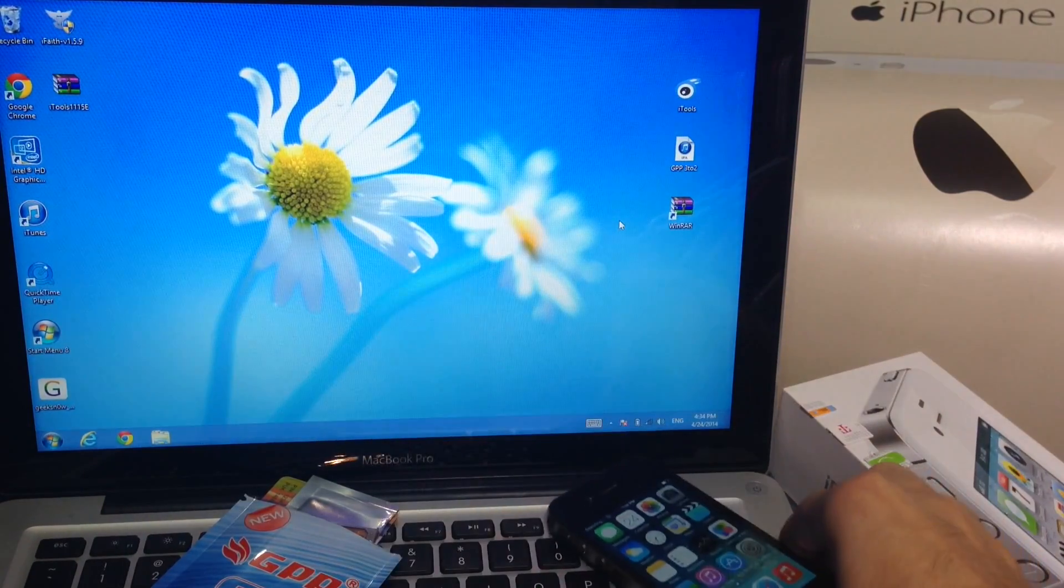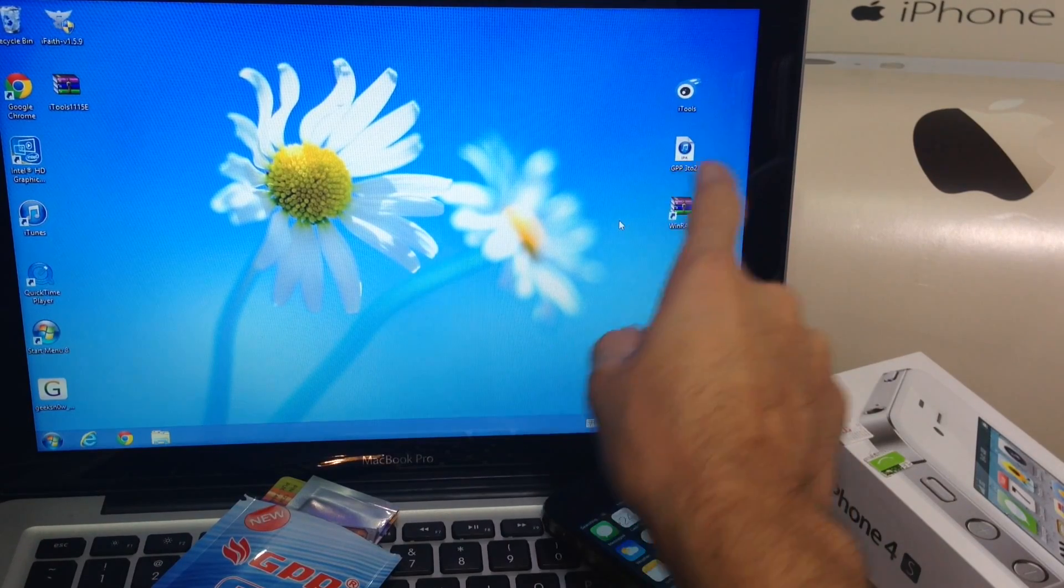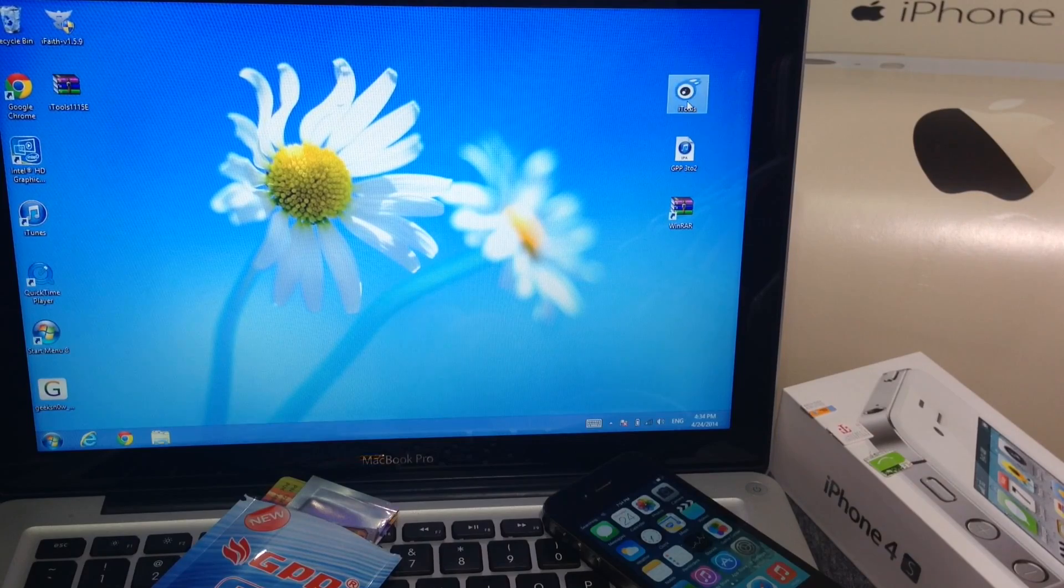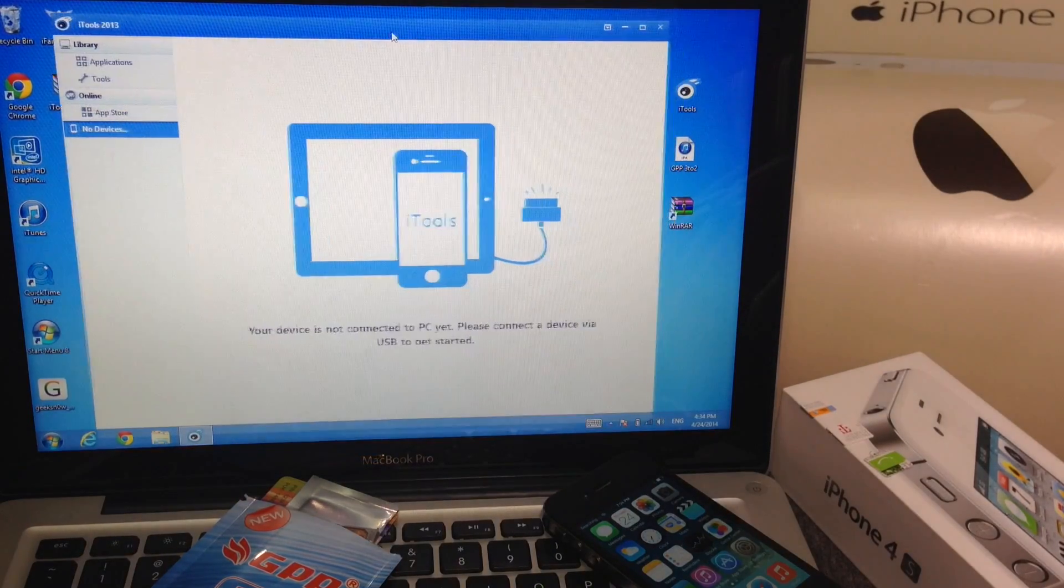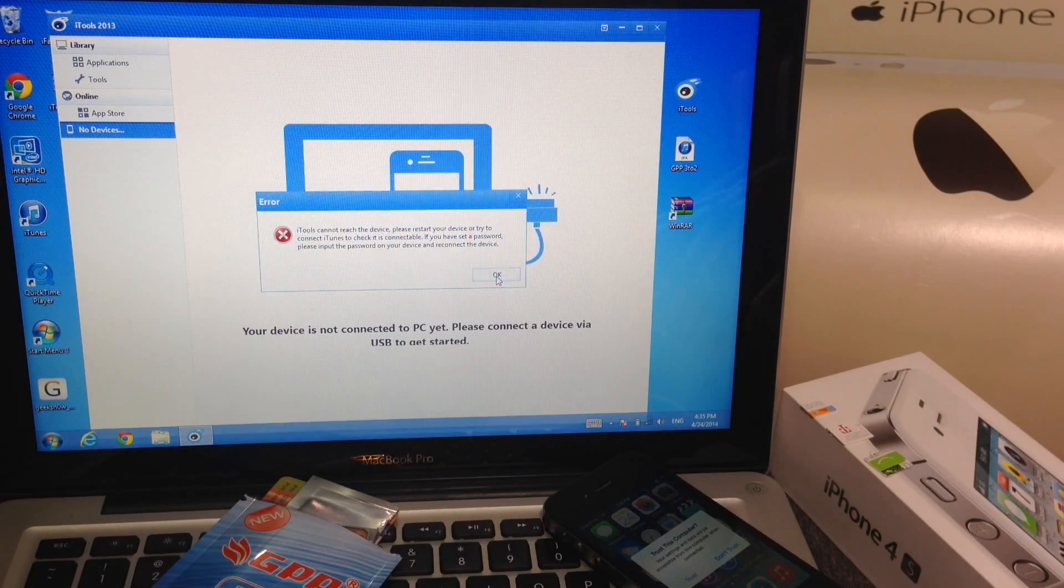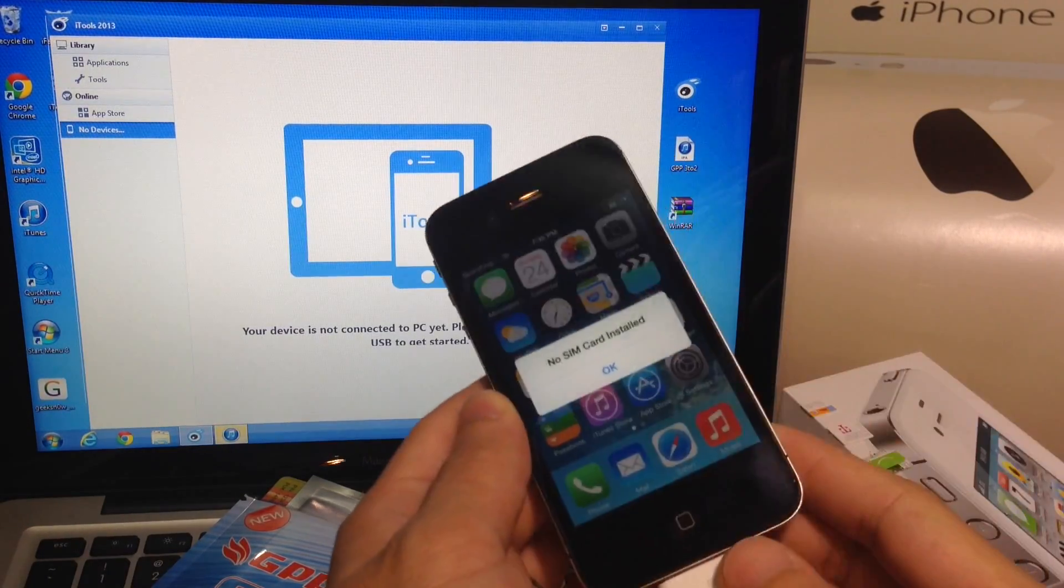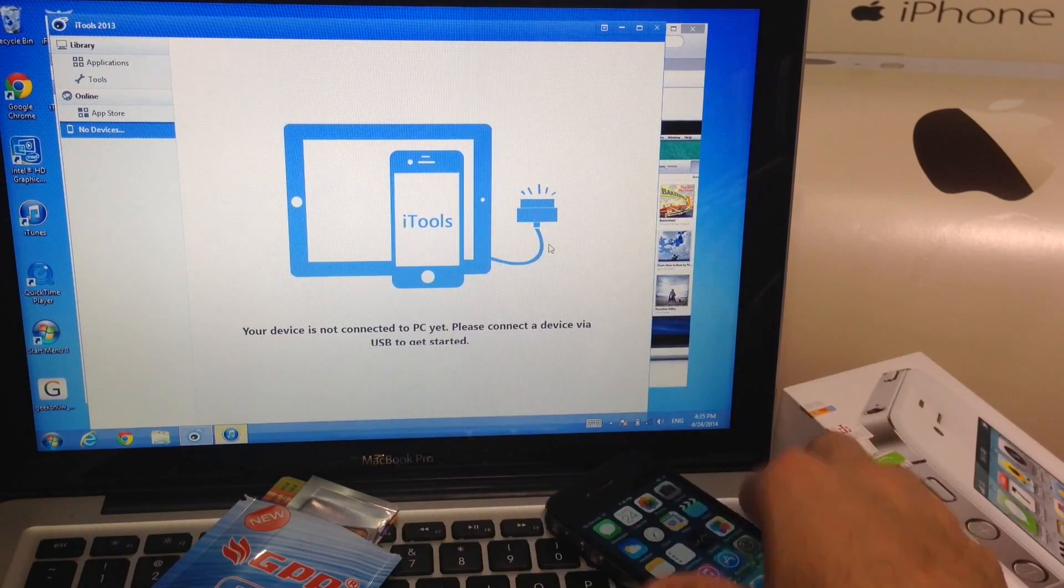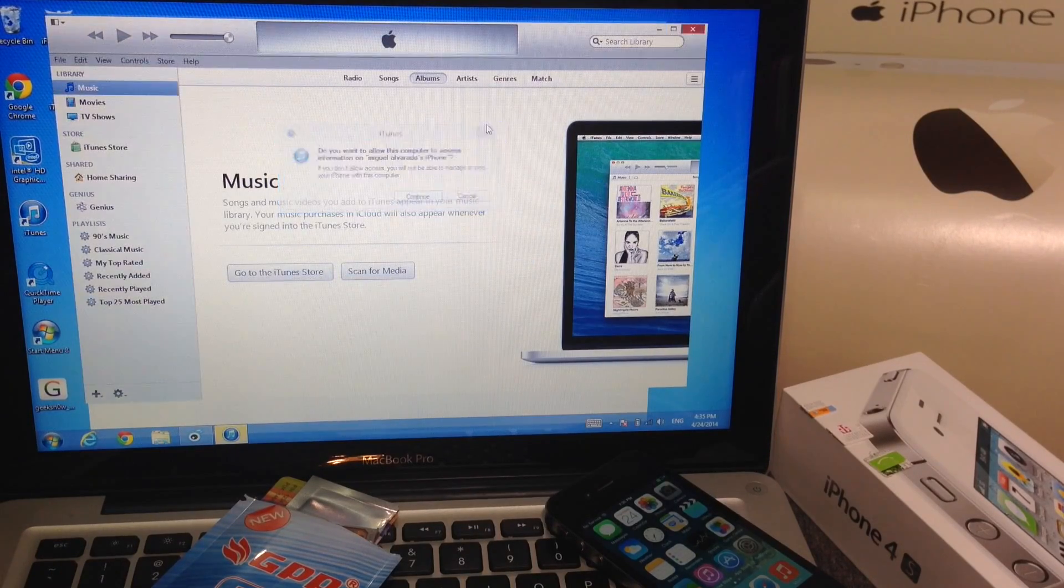Once you download WinRAR, the 3-2 application and also iTools, the first thing you're going to want to launch is iTools. By the way you're going to need to extract the 3-2 package because it's going to come in a zip folder. That's why we need WinRAR. Your device is going to ask if you can trust this computer. Just go ahead and hit trust.